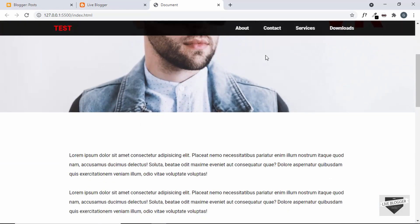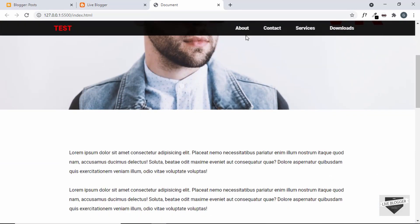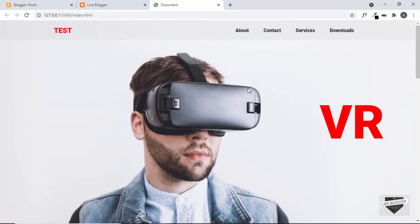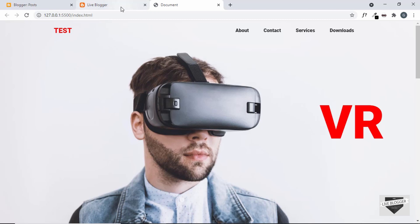When you scroll down we have a different appearance for this navigation menu, and when we scroll back up we have the default view. This is what we're going to add in our blogger website, and I will also leave the link of the video where I showed you how to design this from scratch. So let's get started.